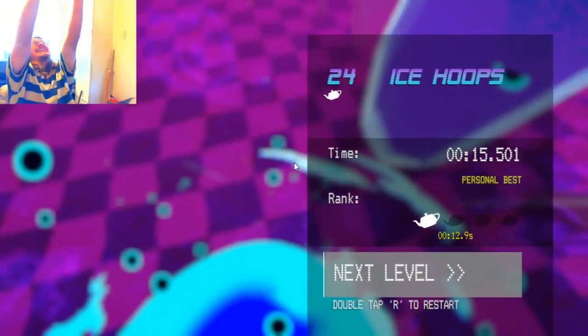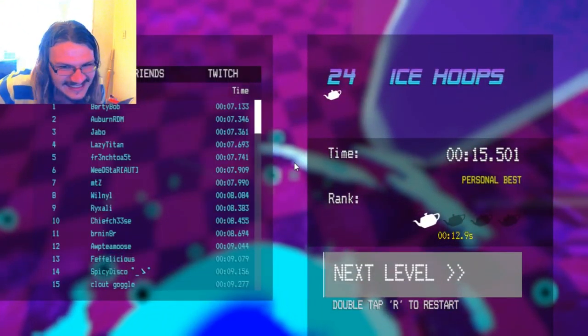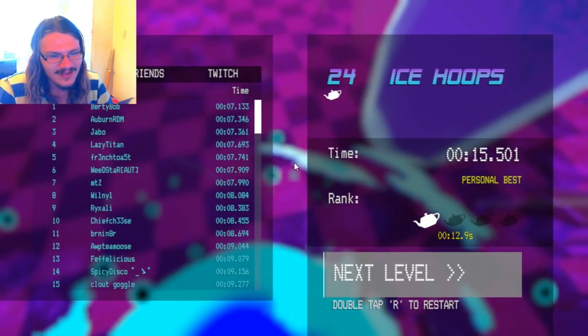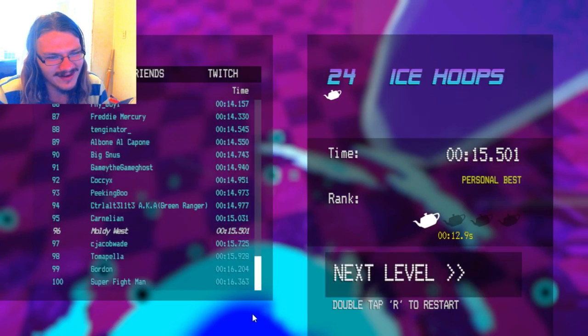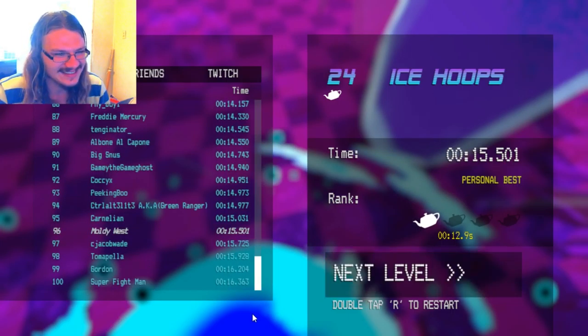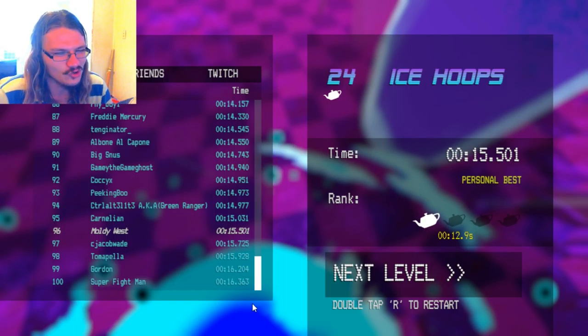And dive on in. I doubt that I made the top 100. Oh hey, I did. 96, not too bad.